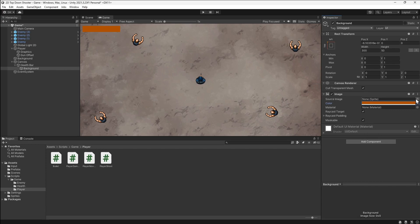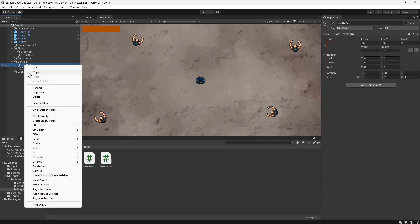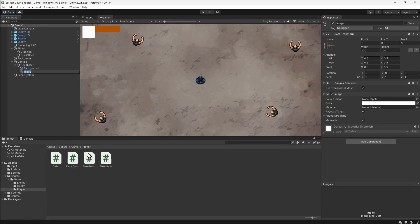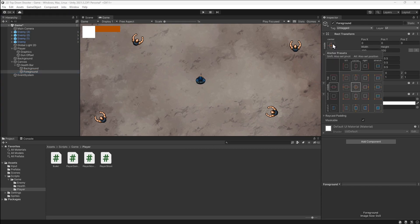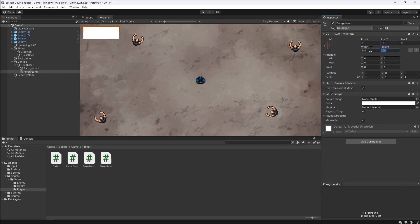Now we need to add the foreground. We'll right-click on the health bar again and add another image. We'll call this foreground. We'll position this to the top left in the same way as the others. We'll offset the position by 7 on the x-axis and minus 7 on the y-axis. We'll set the width to 286 and the height to 36. Let's also change the color to red.